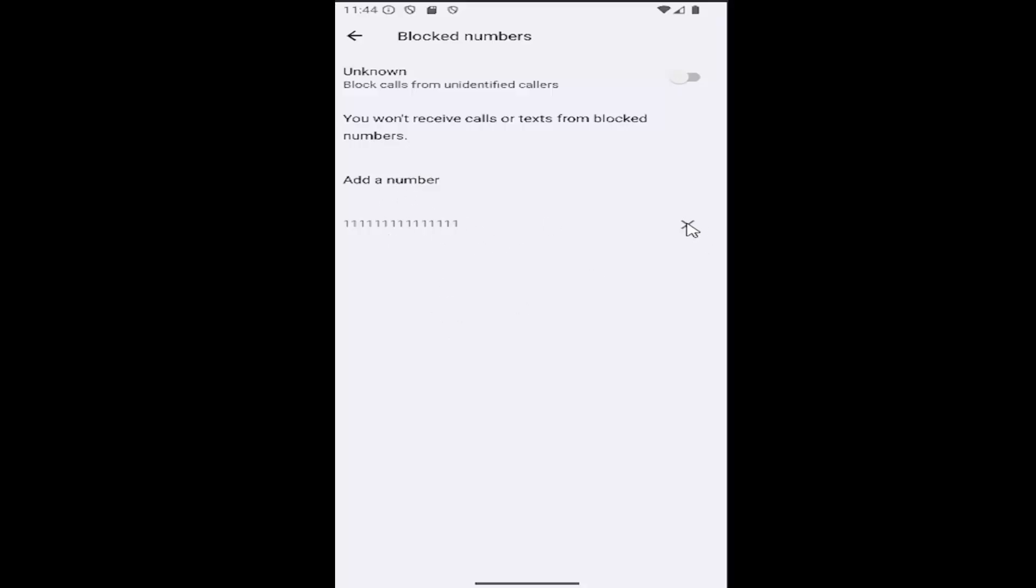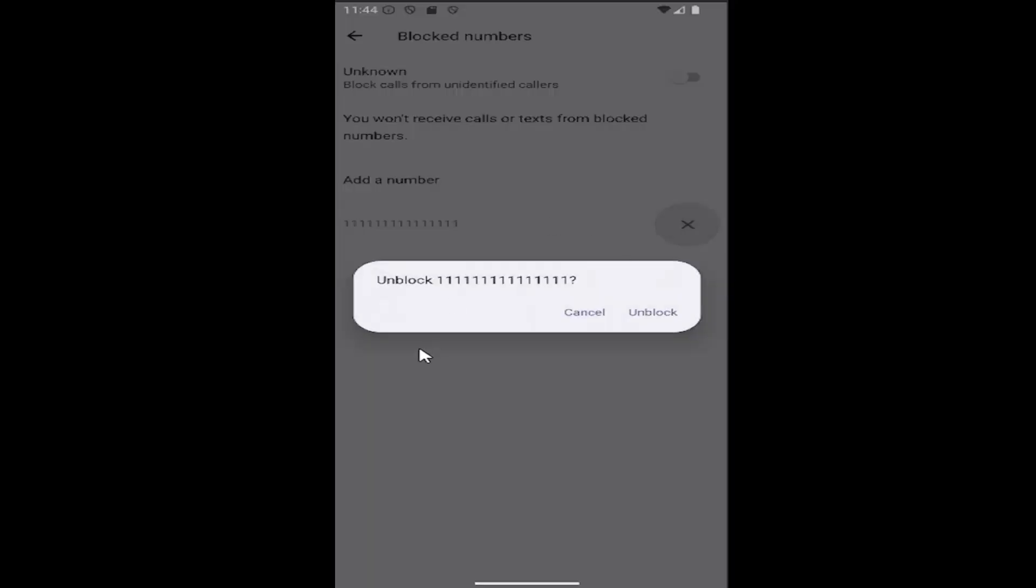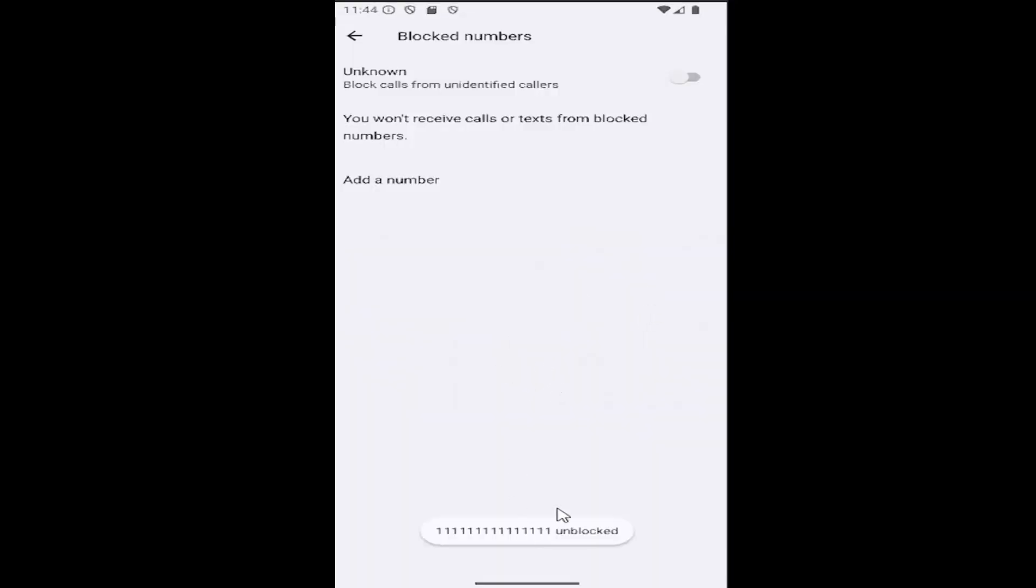Just click the little x next to the number you want to unblock and then select unblock. And it should say it's unblocked down here. And that's all you have to do.